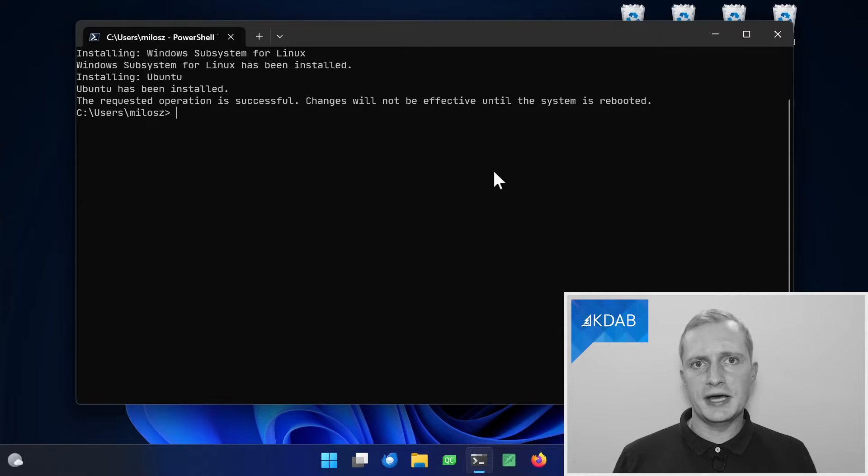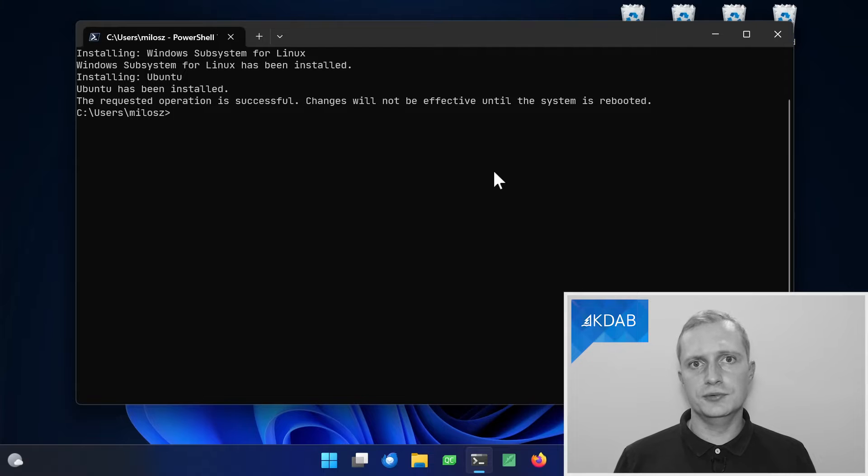In the end you will be asked to restart your system for it to take effect, so we'll do this right now.